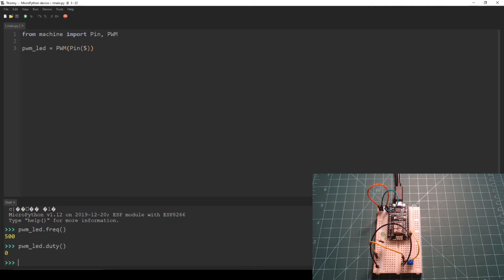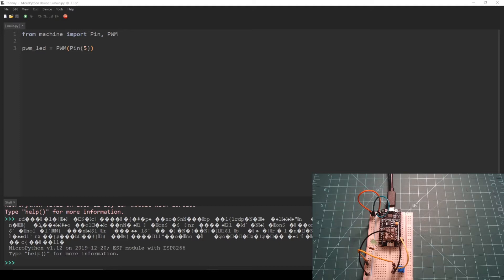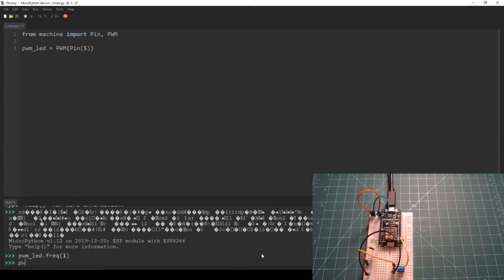Now let's try changing these values. Let's change the frequency to 1 Hz and the duty cycle to 767. Why 767? This is because the duty cycle can be set to values from 0 to 1023, with 0 being a 0% duty cycle and 1023 being 100% duty cycle. 767 is roughly 75% of 1023, so we are setting the duty cycle to 75%.